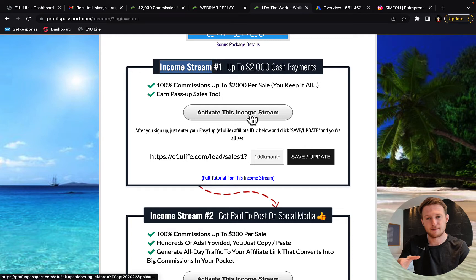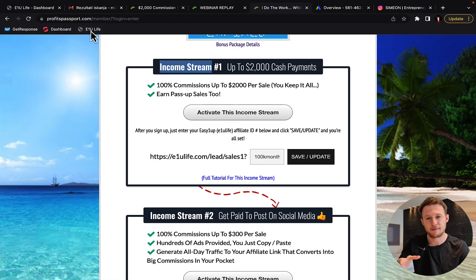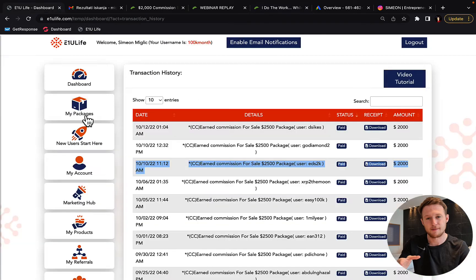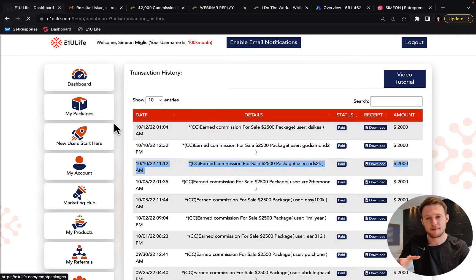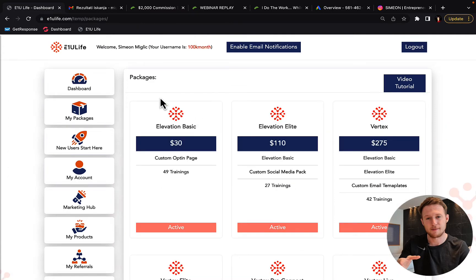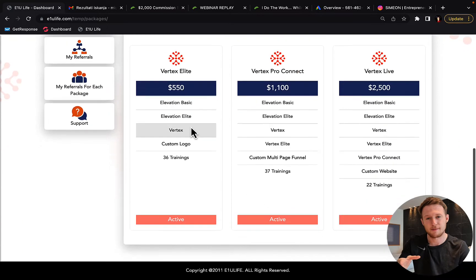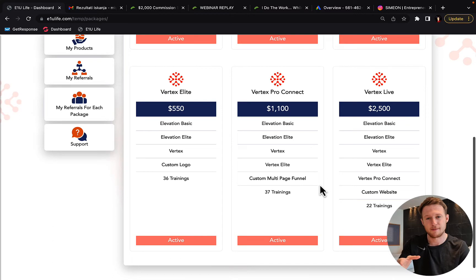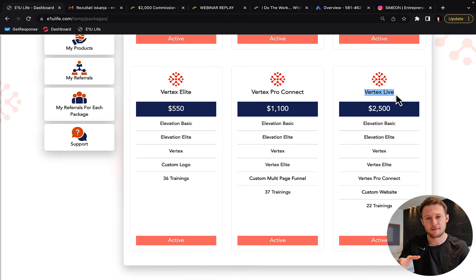So simply click on activate this income stream and you will create an account with E1U Life Company. When you create that account you simply have to upgrade to a package. So there are different packages. So I recommend to go for the largest one, because if you purchase this one, Vertex Live,